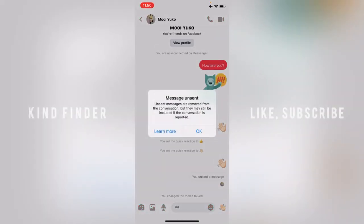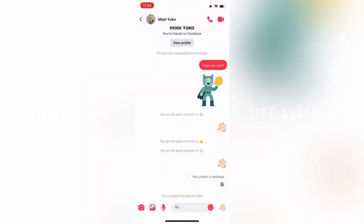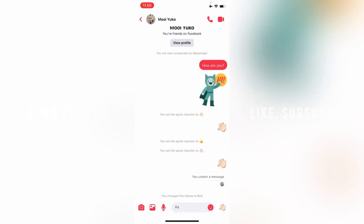Unsend messages are removed from the conversation, but they may still be included if the conversation is reported. Tap on Okay. As you can see, I have now unsent or deleted that.